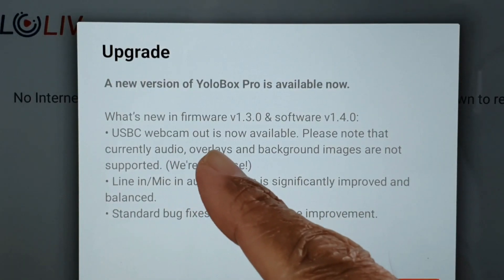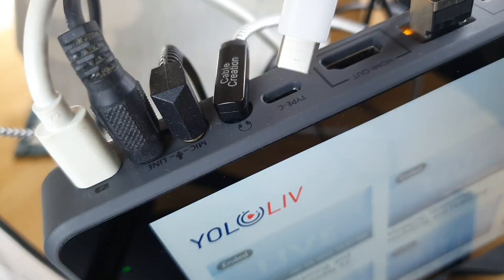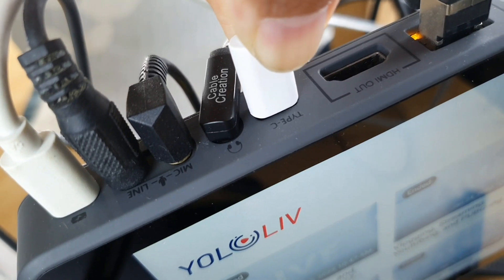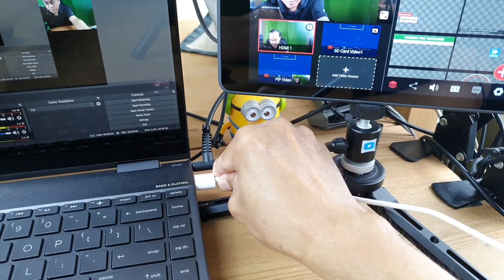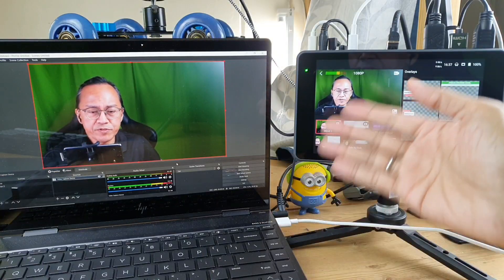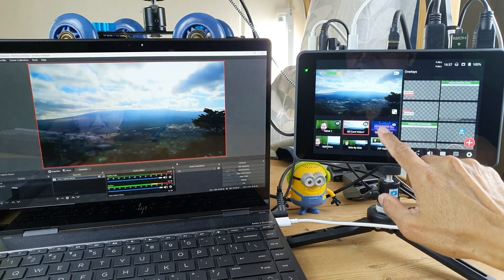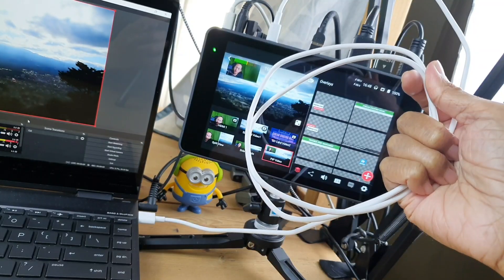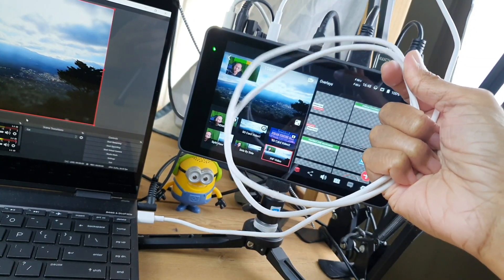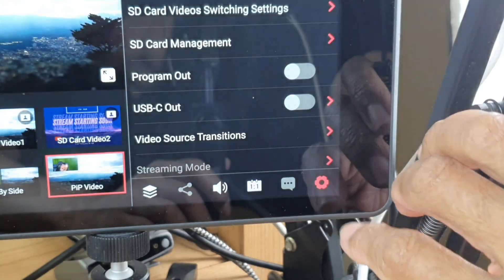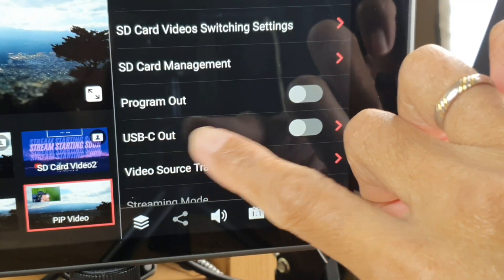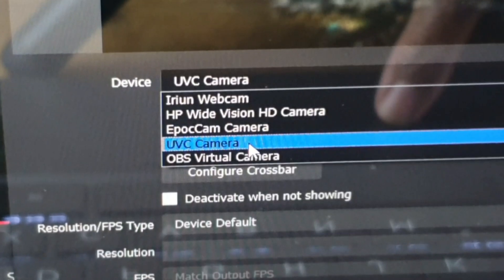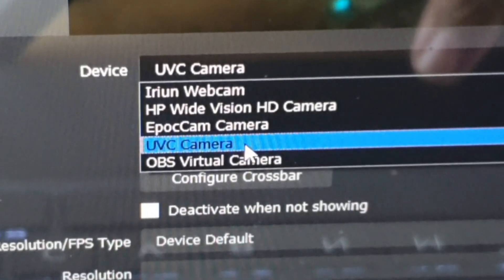USB-C webcam out is now available. That means when I connect the USB Type-C port on the YOLOBOX PRO into a computer, the computer now thinks that the YOLOBOX PRO is a webcam. All we have to do is connect a USB cable, then go to Settings, go to USB-C out and toggle it on. On the computer, we will see it as UVC camera.